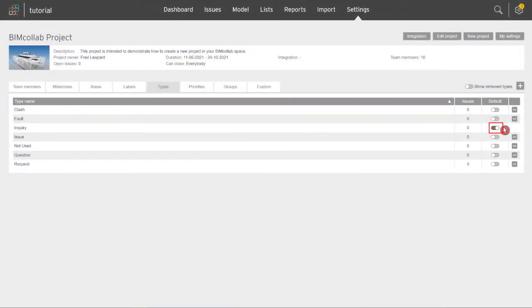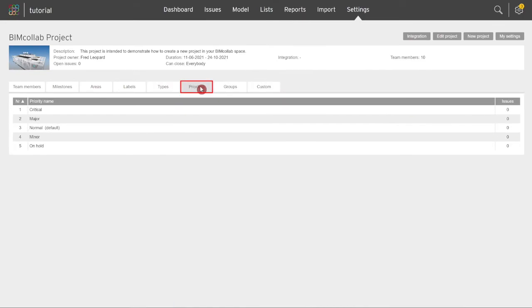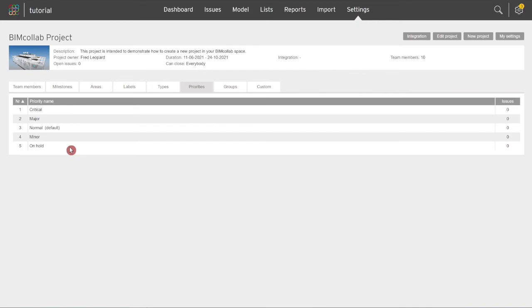Onto the Priorities tab, which is used to communicate how urgent it is to resolve an issue. By default, there are five priorities: critical, major, normal, minor, and on hold. Unlike other values, the number of priorities are fixed and none can be added or removed.